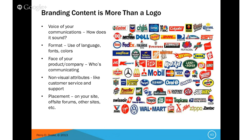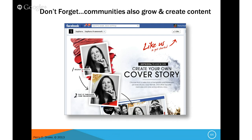Branding content is much more than a logo like it was in the 50s and 60s — it's the voice of your communication, the format, the face of your company, non-visual attributes like your customer service support, placement on your site, forums, and so on. Sephora is a phenomenal company — they get it. They know how to engage their customers. They don't even need a dedicated customer service team because the customers take care of each other. They answer each other's questions and create videos of how to use the makeup.